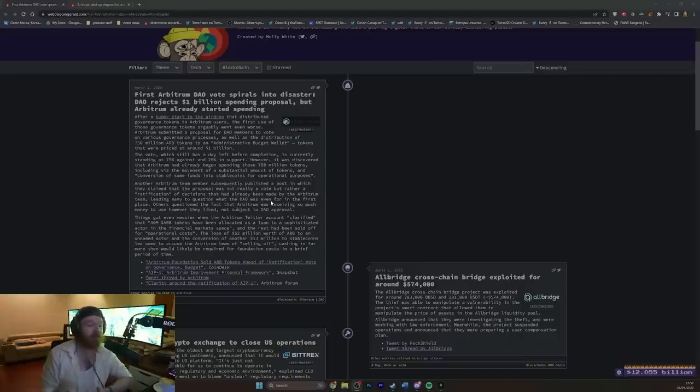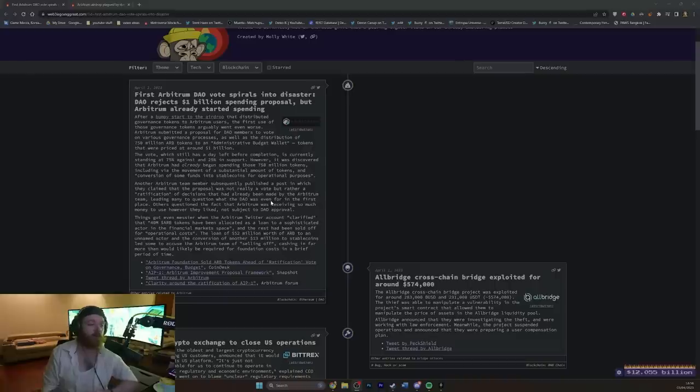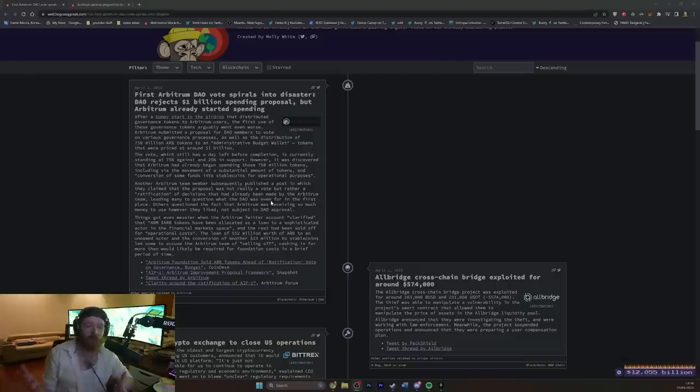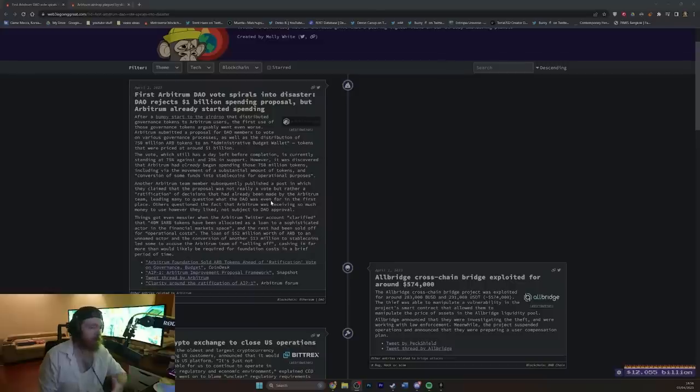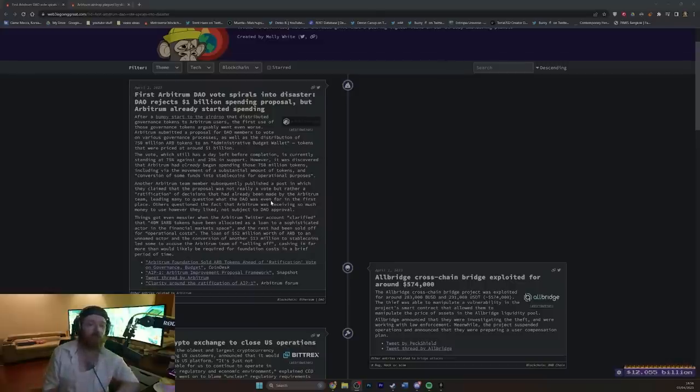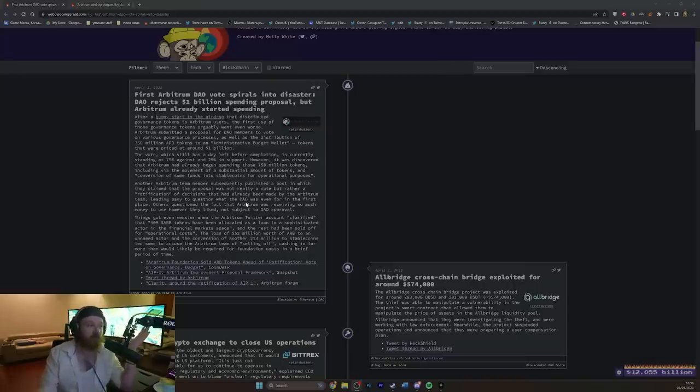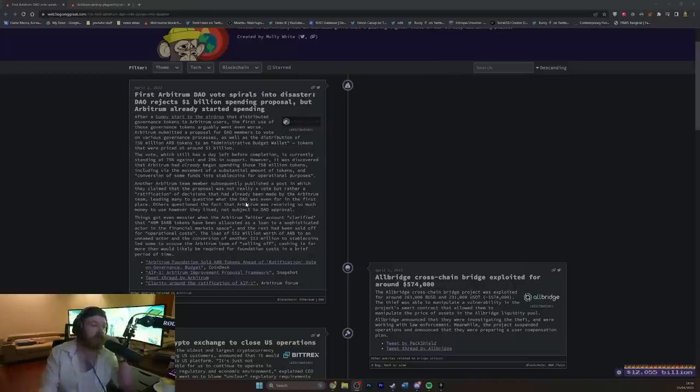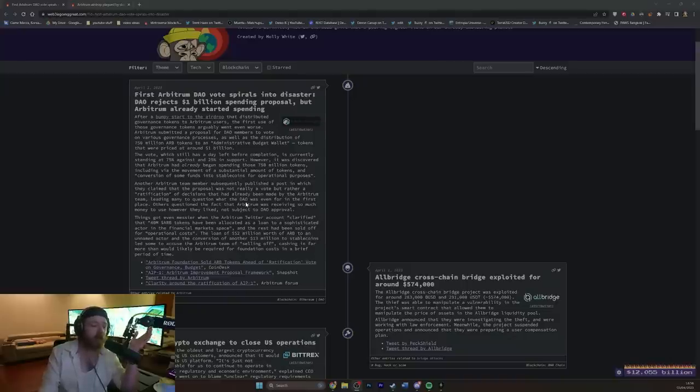DAO stands for Decentralized Autonomous Organization, which essentially, in the Web3 world of cryptocurrency and blockchain, means that we all vote on things that are going to happen, and we all have a say, and we use our tokens to basically vote in a democratic, I-own-more-stuff-than-you fashion, which is just amazing. Now, of course, if you put something to a vote saying we're going to spend $1 billion doing something, and everyone says no, I don't think we will actually, and you just do it anyway.